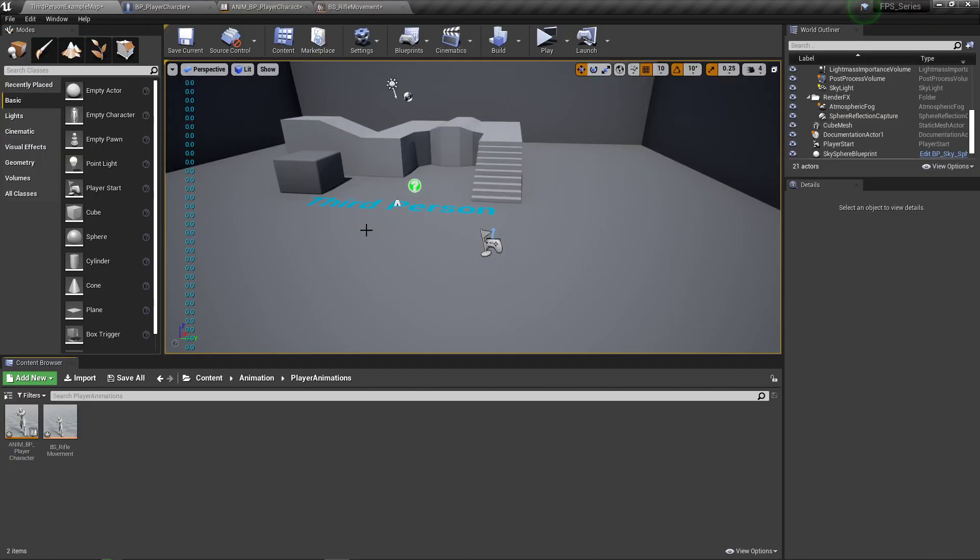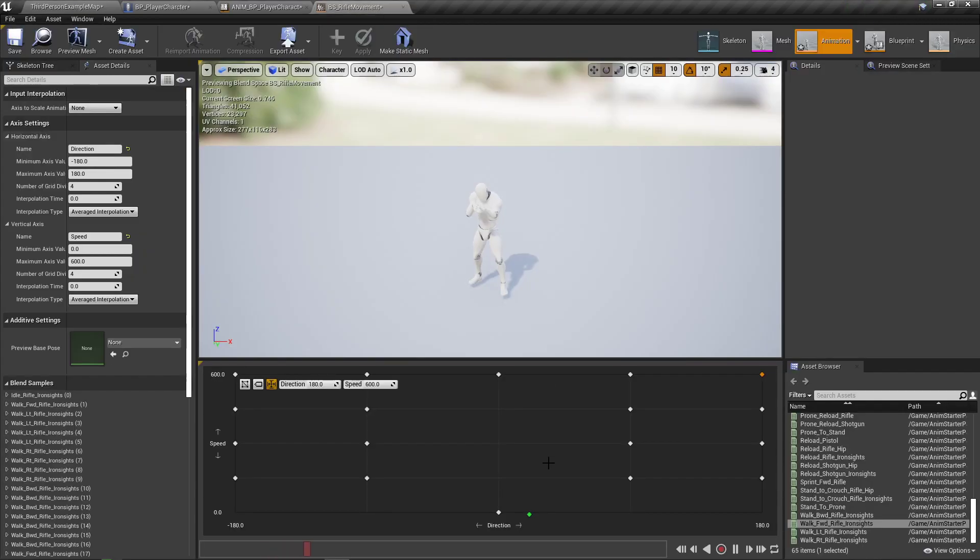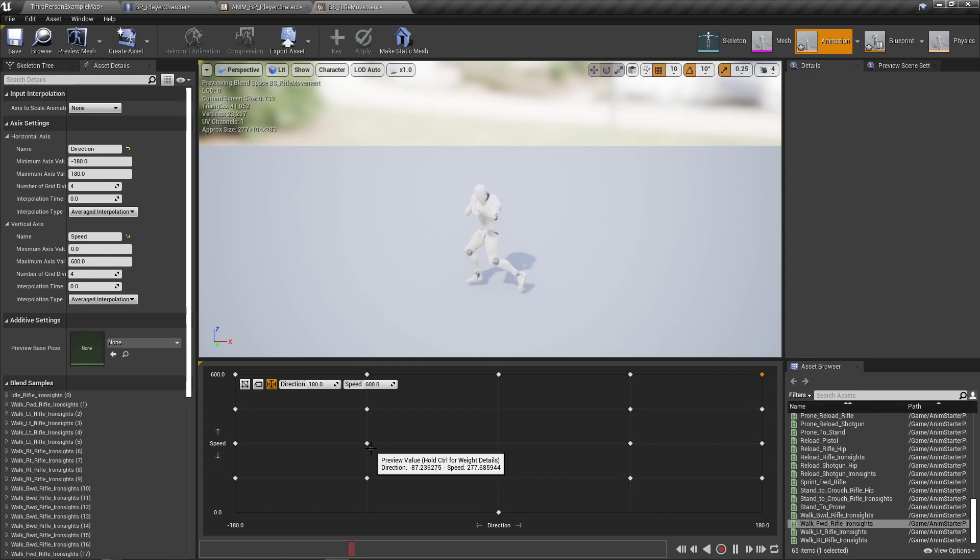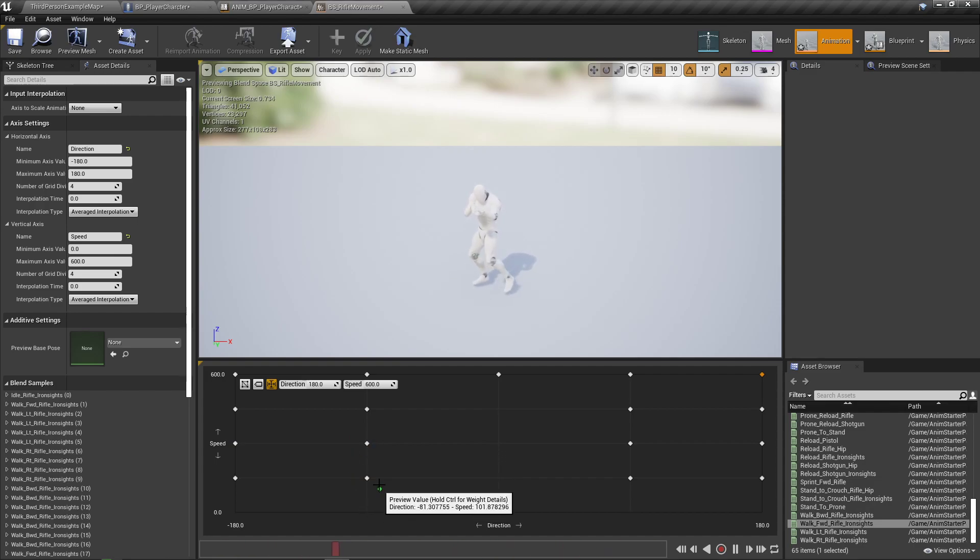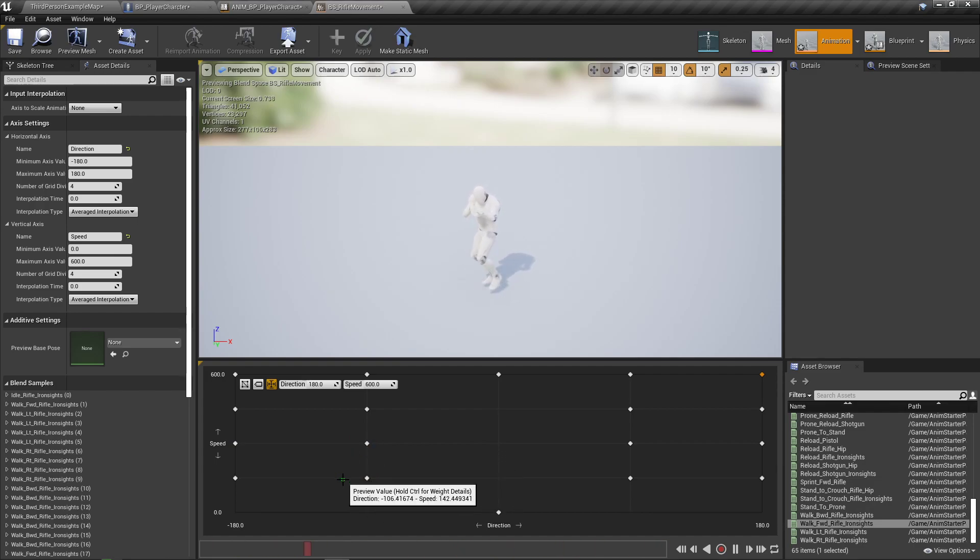It looked something like you were going left instead, kind of like a weird awkward left position.